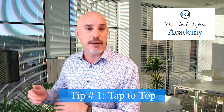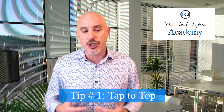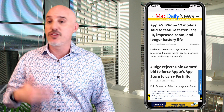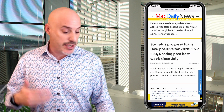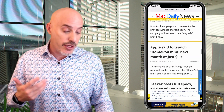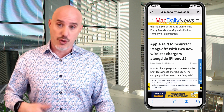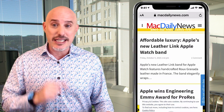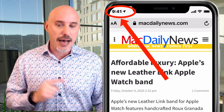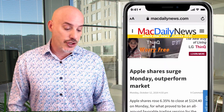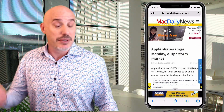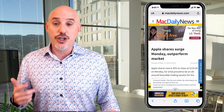The first tip is called Tap to Top, and it's really helpful. Have you ever found yourself on a website, scrolled all the way to the bottom, and then realized you need to get back to the top? Rather than scrolling back in the opposite direction, there's an easier way. If you tap your clock at the top of your screen, it jumps you all the way back up to the top of that page.